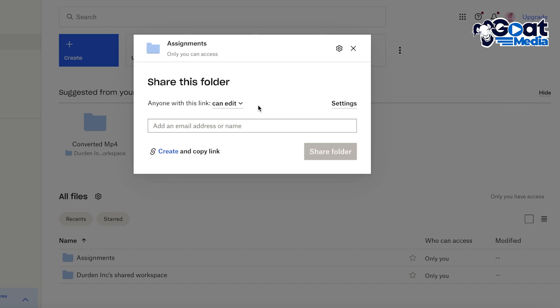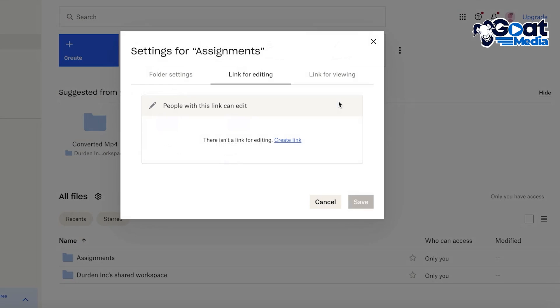So you're going to click on Can Edit. Then on the right side you have settings, so you have folder settings where you can add folder members and folder owners as well.